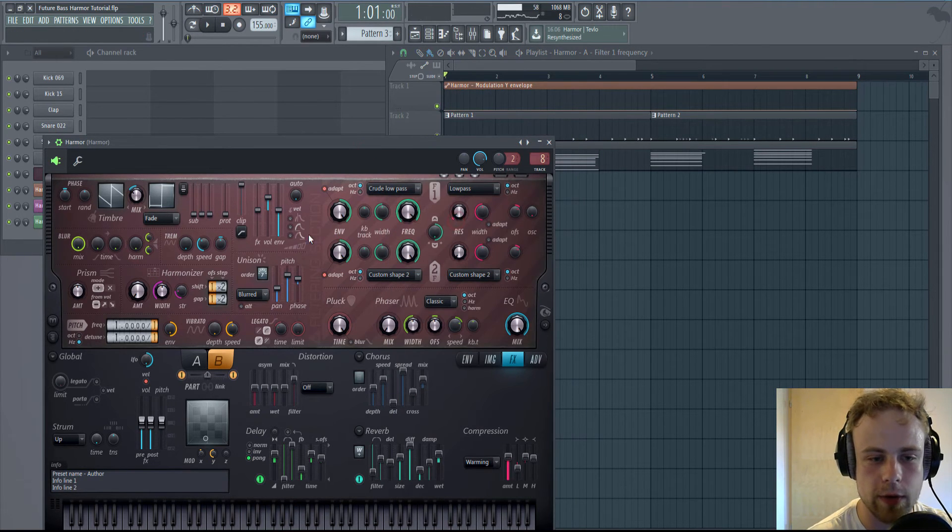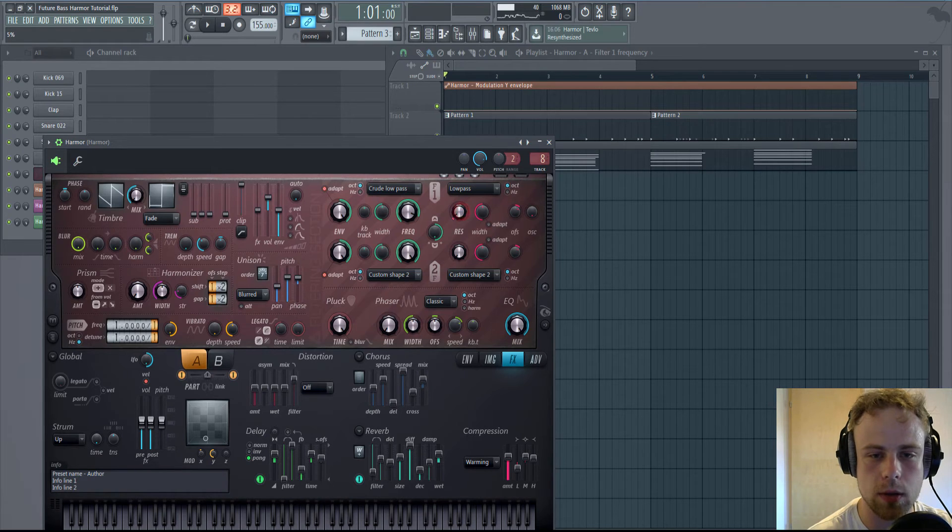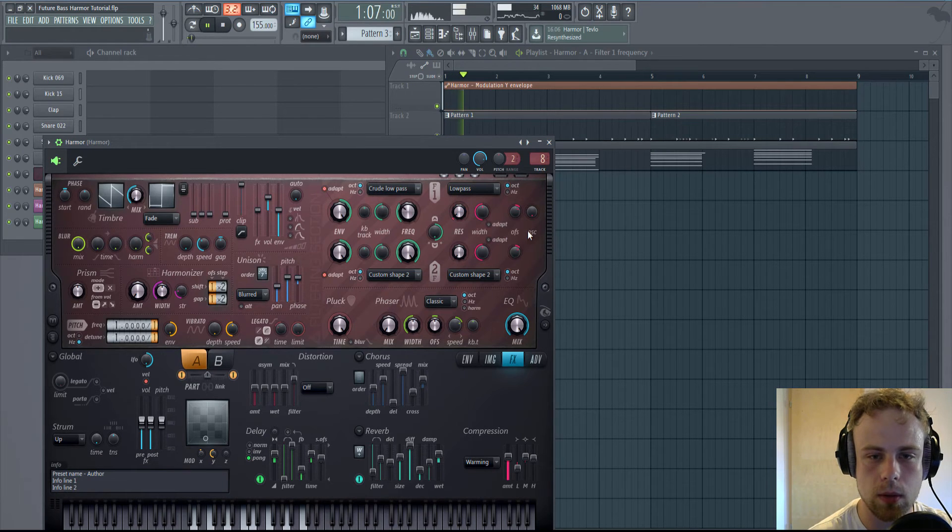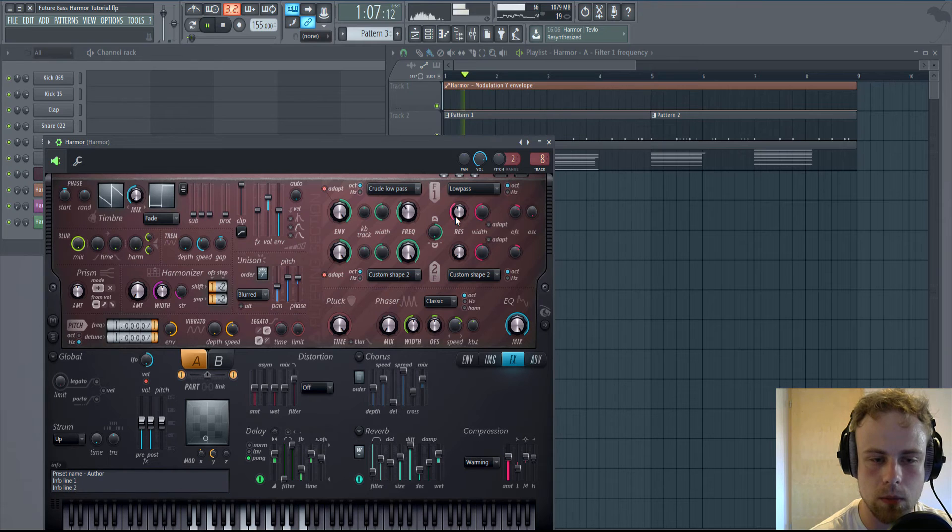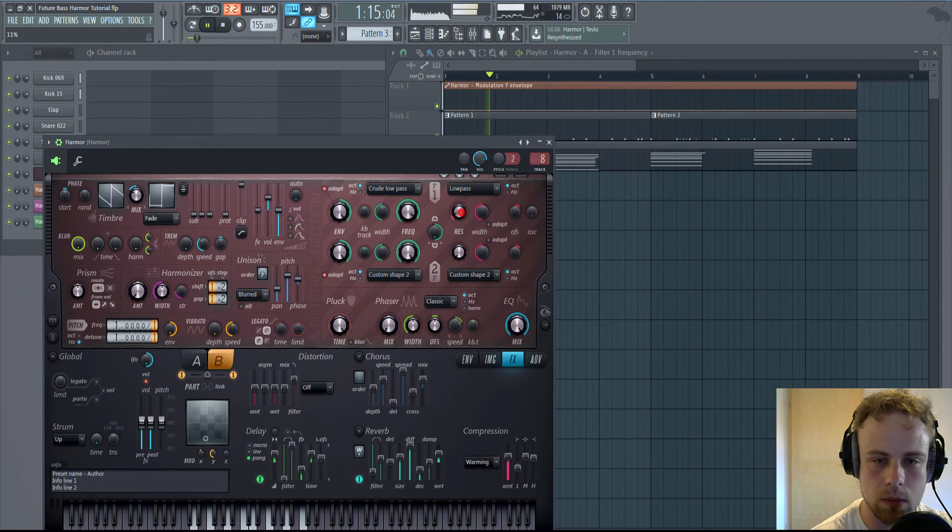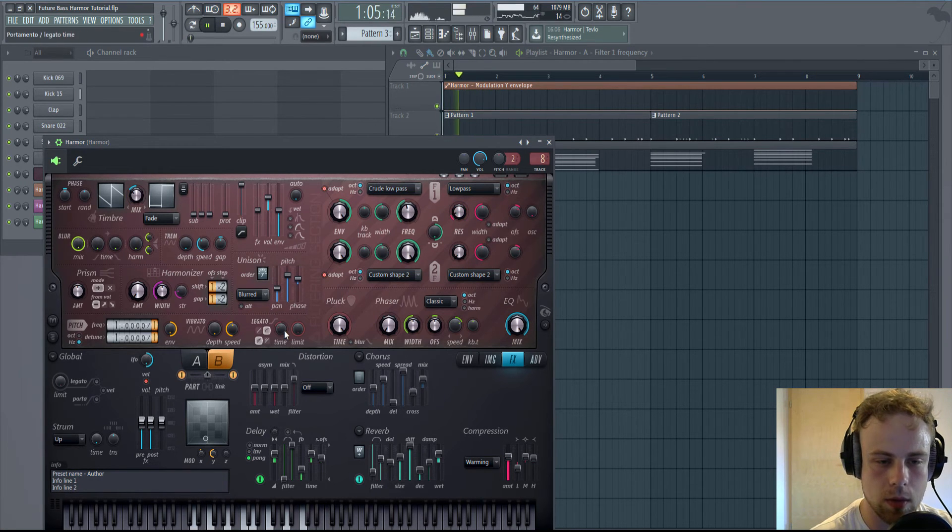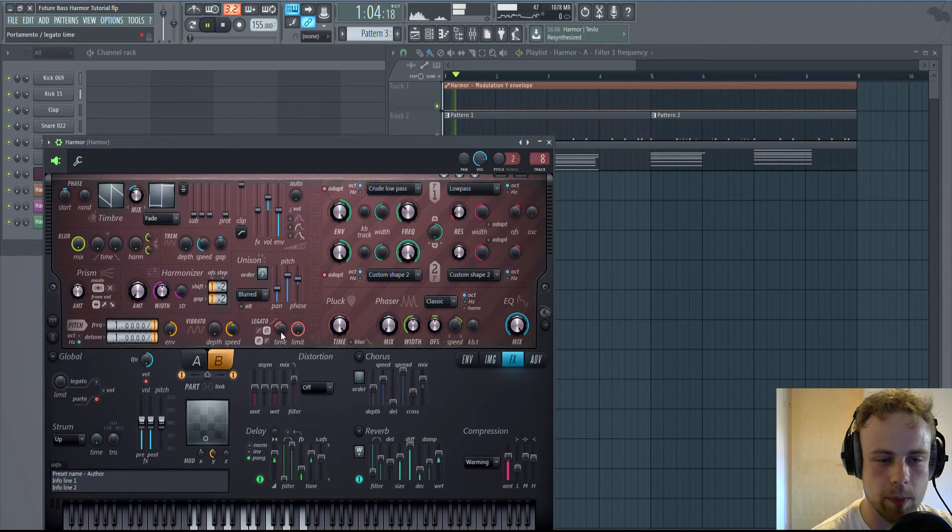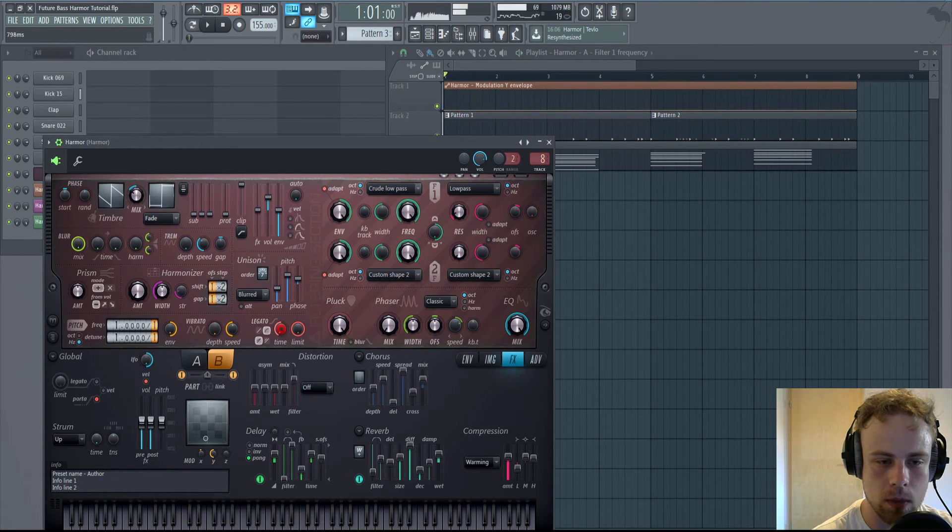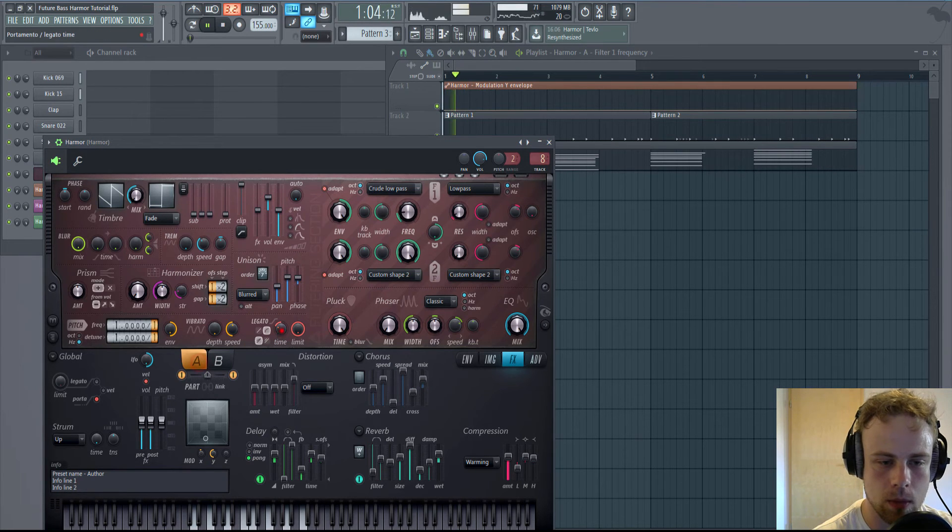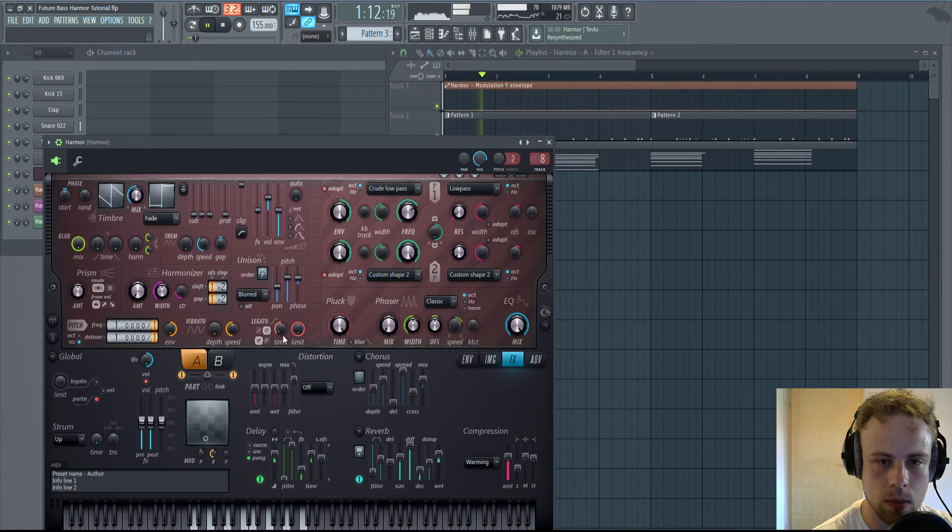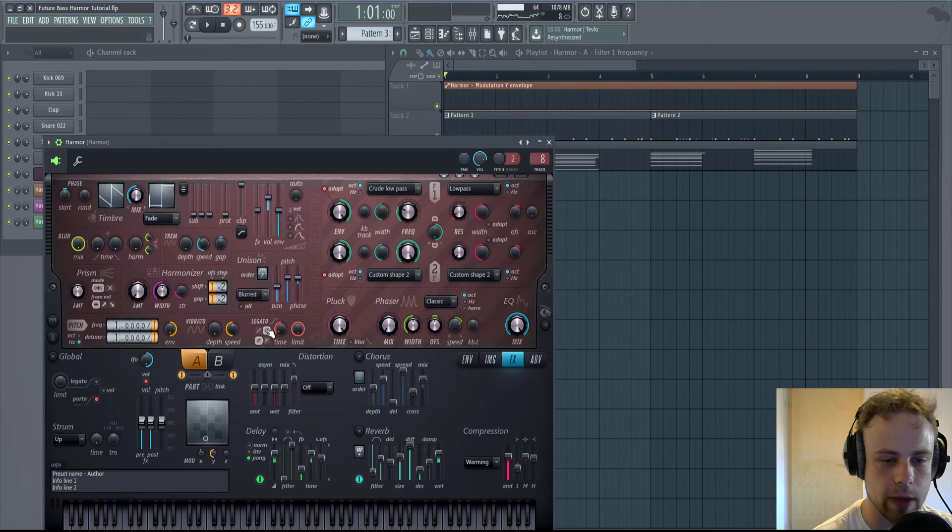We can add a little bit of resonance, but not too much, you can. Yeah, add a little bit of portamento, that's pretty nice.